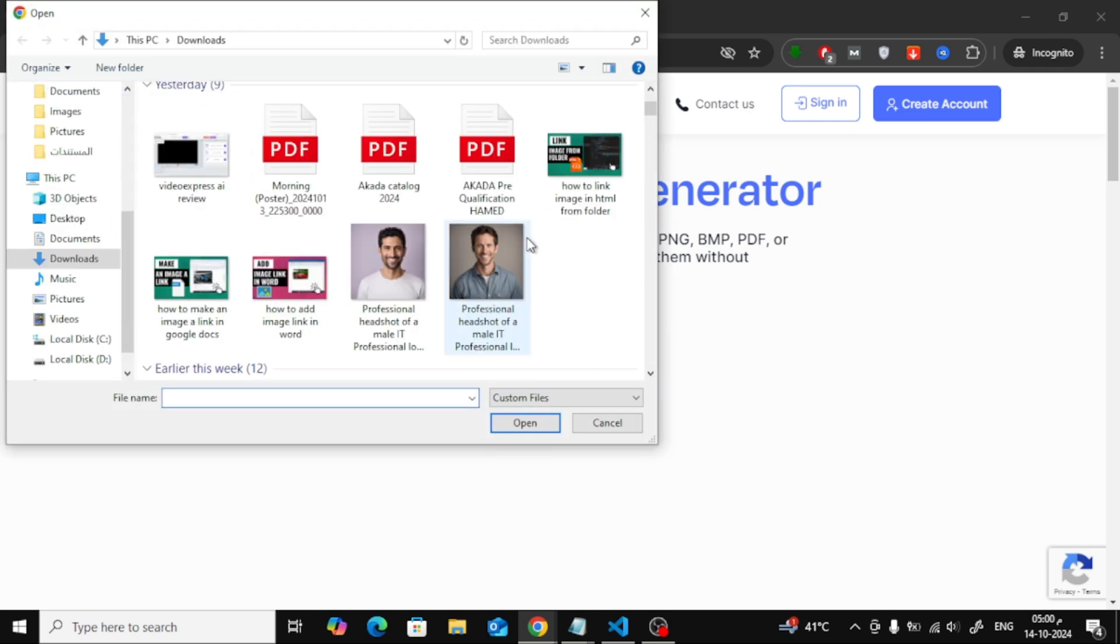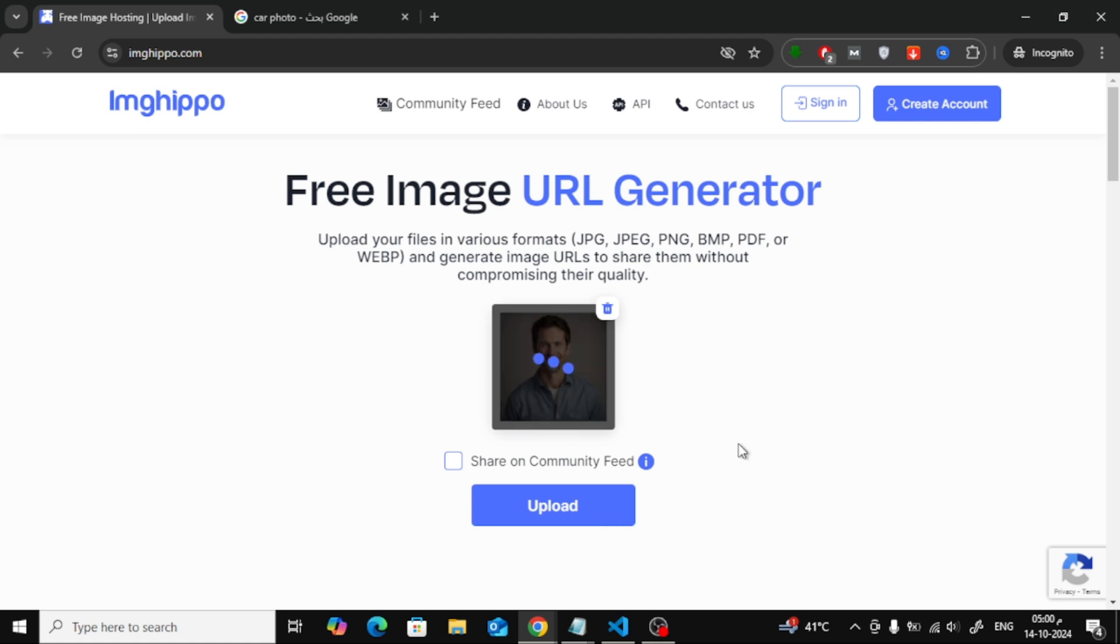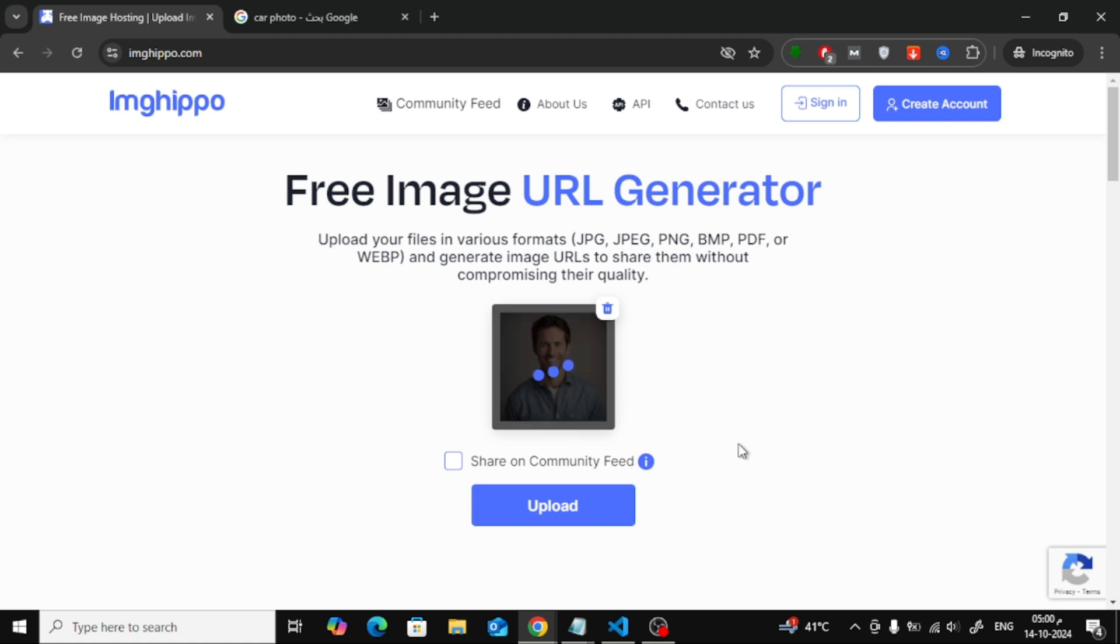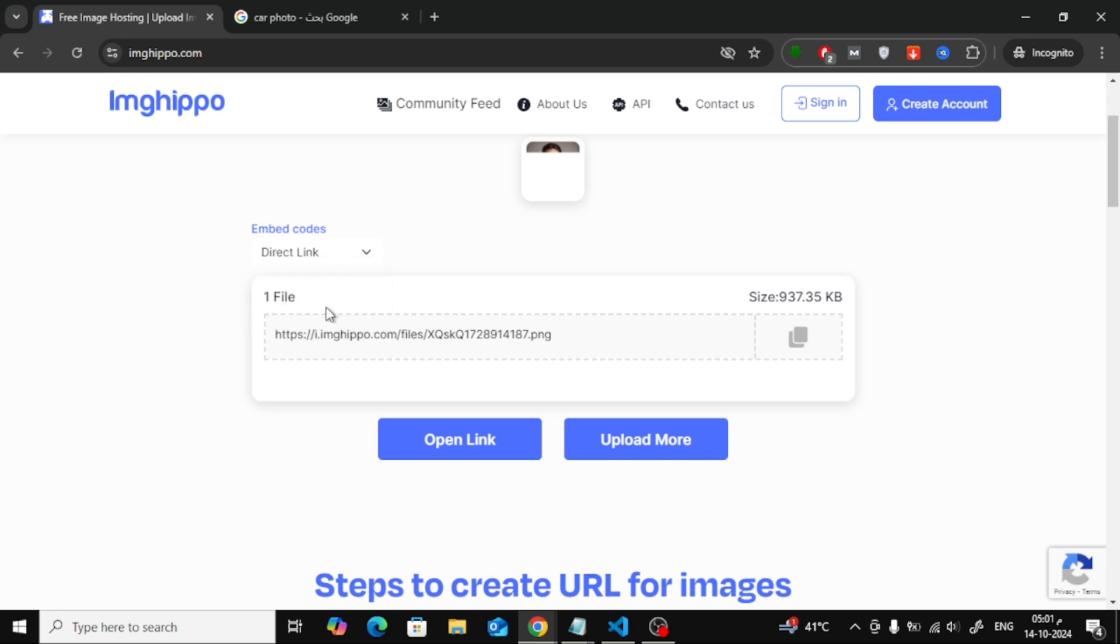Go to the imgppo website and click on the Start Uploading button. Upload your image from your computer. Once the image is uploaded, open the Embed Codes menu. In the Embed Codes section, you'll see an option called Direct Link or HTML Image.